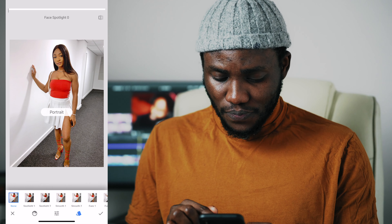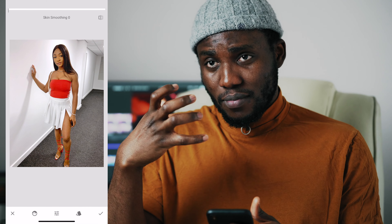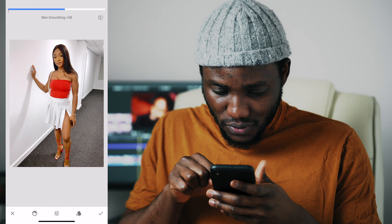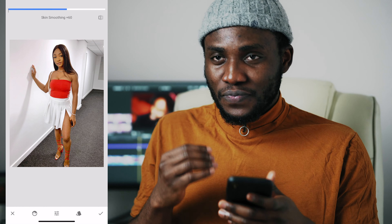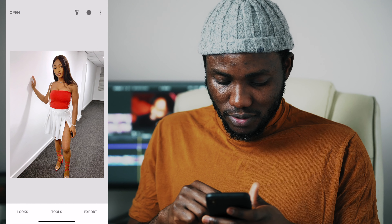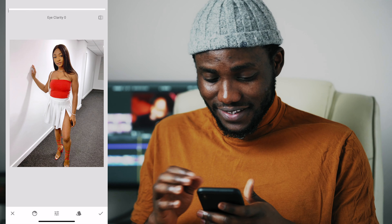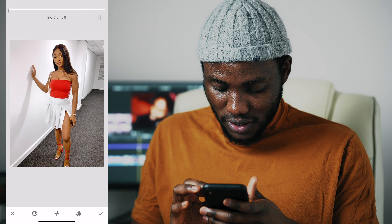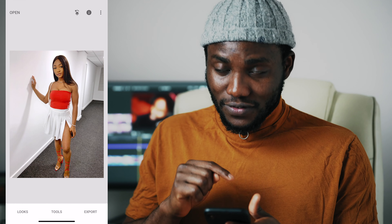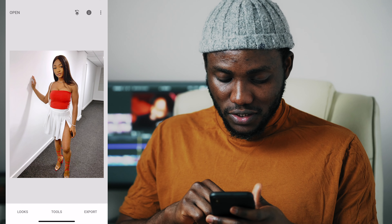I'll go to the Portrait menu. I'll move to Skin Smoothing — I'll leave the Face Spotlight because I don't want to use that, it just makes everything else dark and brightens up the face spot. I'm going to come down to Skin Smoothing and increase it to a level that's good enough — it's a personal preference, but everything should be soft too, so I'll put it at about plus 60 and press okay. The next thing is the Eye Clarity — increasing that makes the eyes brighter. After I've done that, I'll press okay. I'm going to export this to my phone — just save a copy.